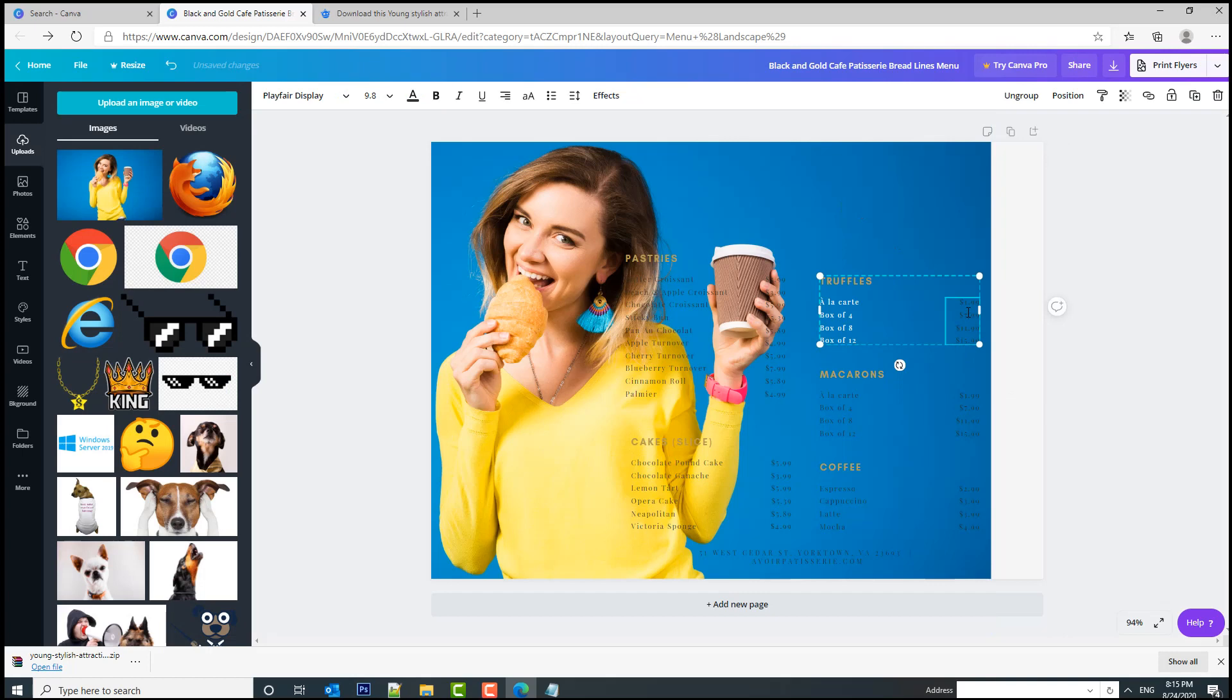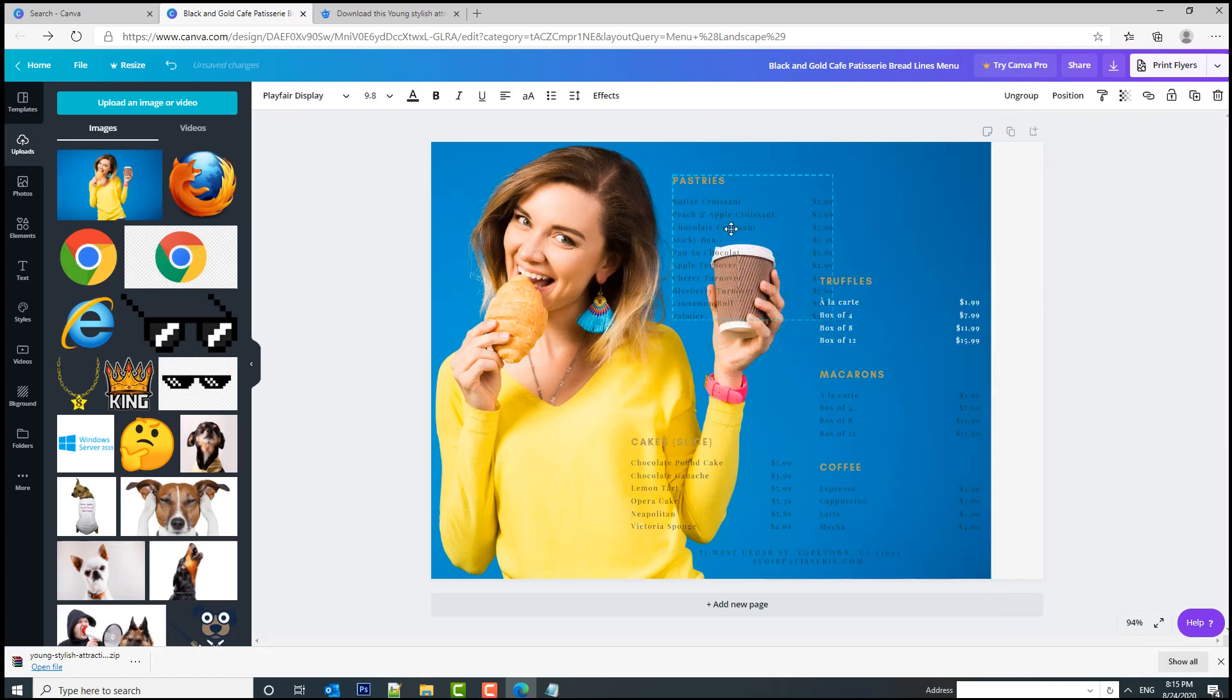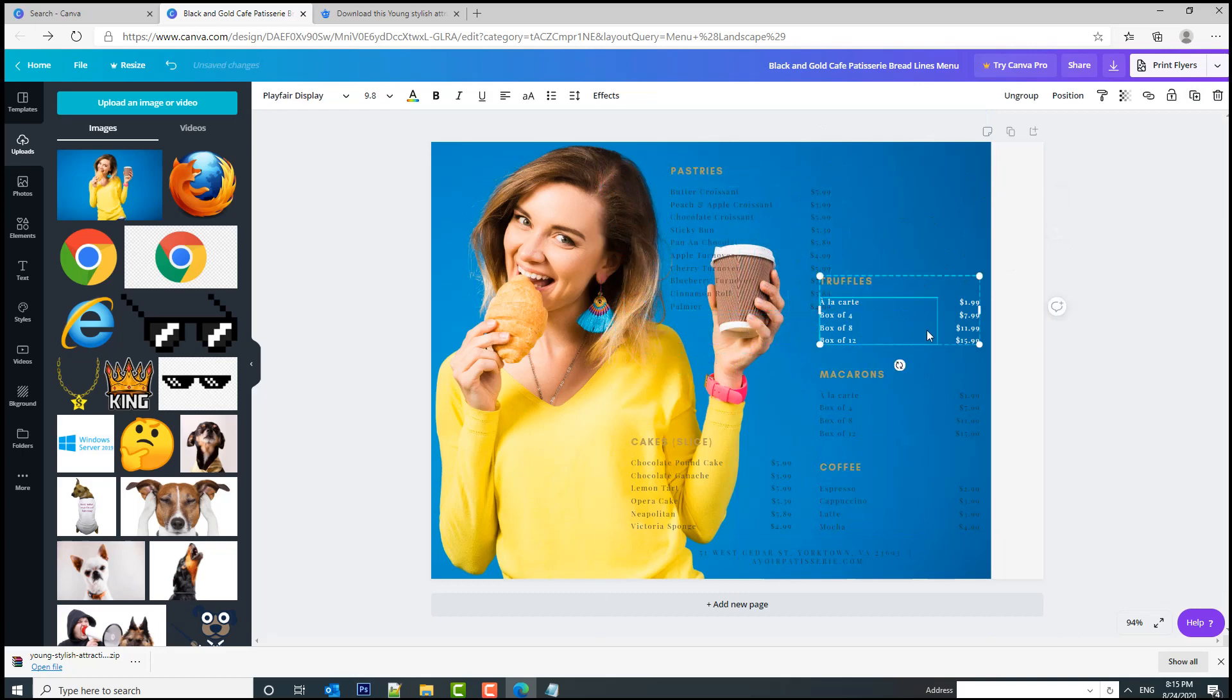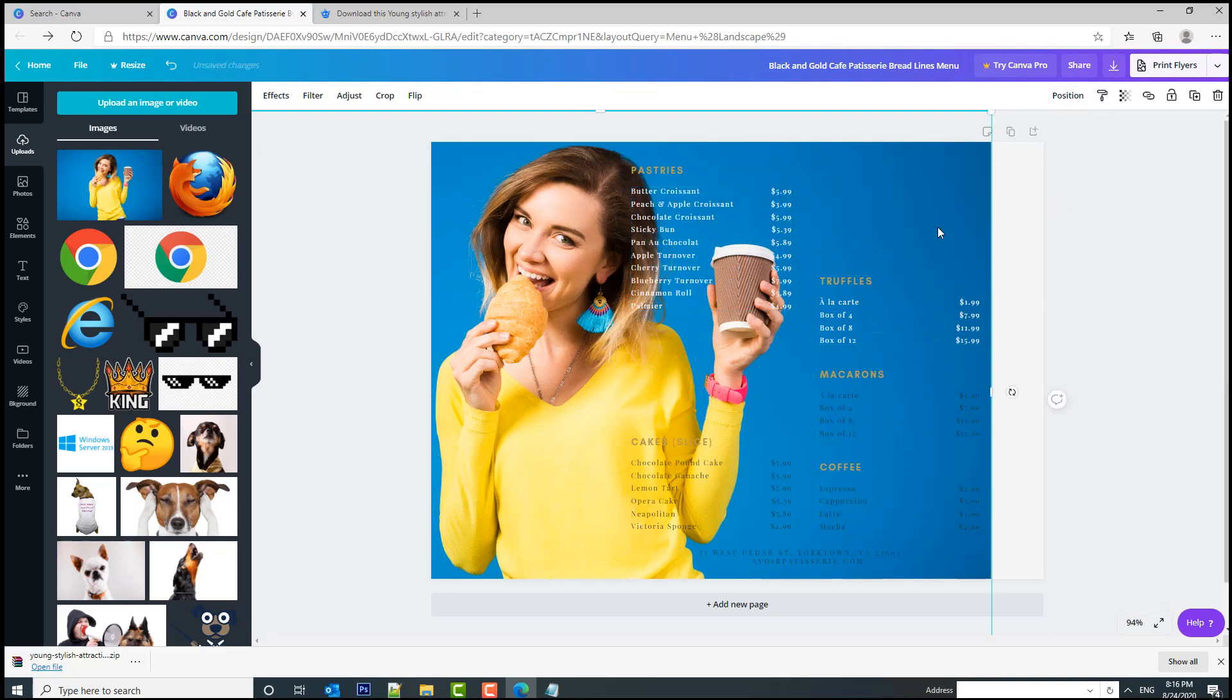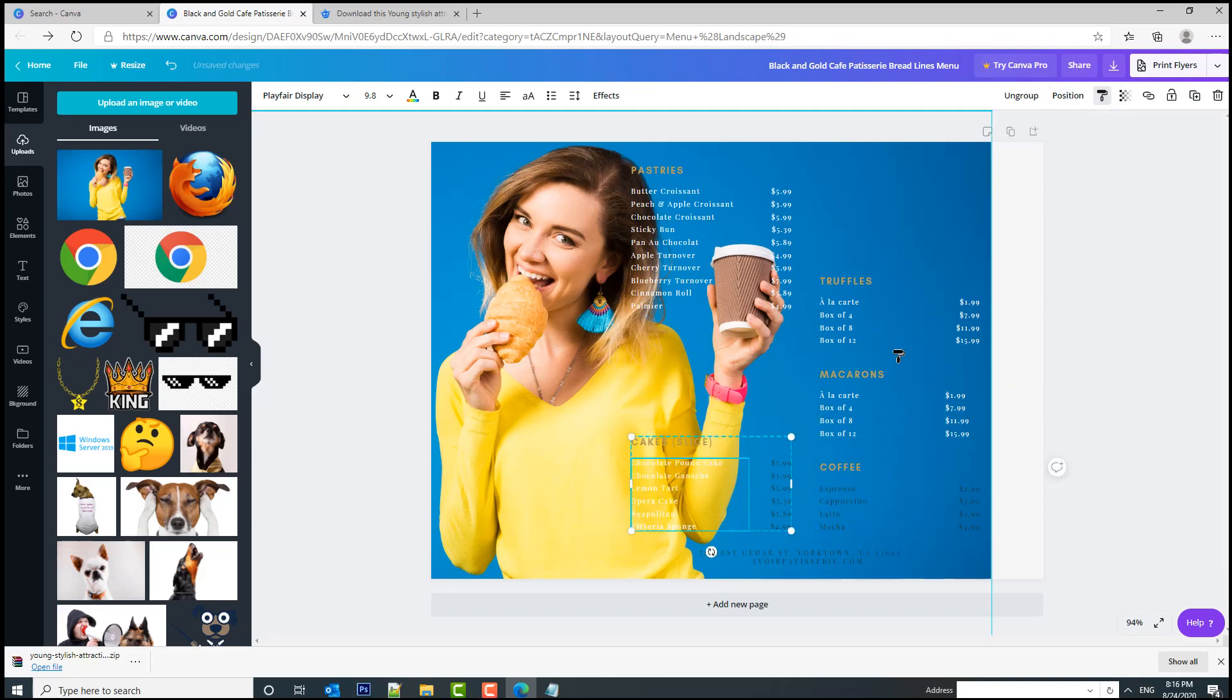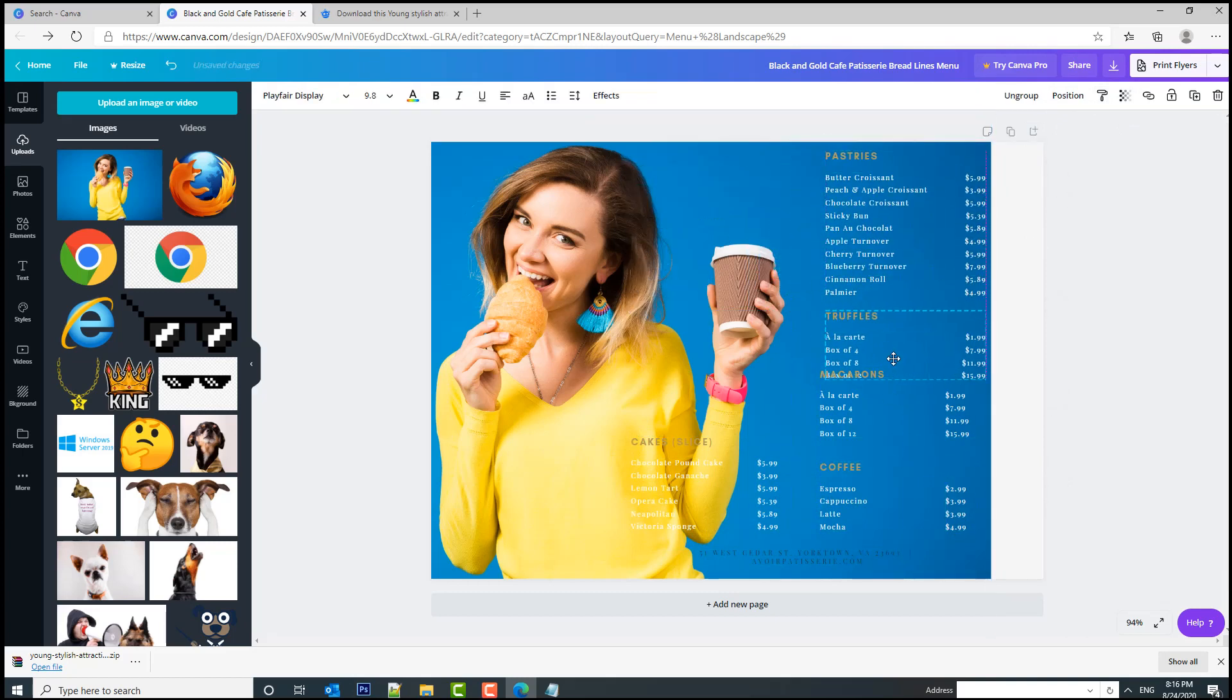Do the same for the price—select the white color. Now an easy way to apply the same styling to the other components is to just select this one and click on this copy style button here, and boom, apply it to the other components. You can do the same here—copy style, boom, copy style, boom.